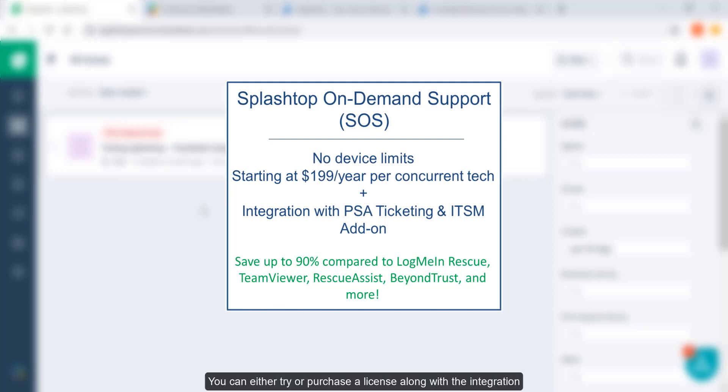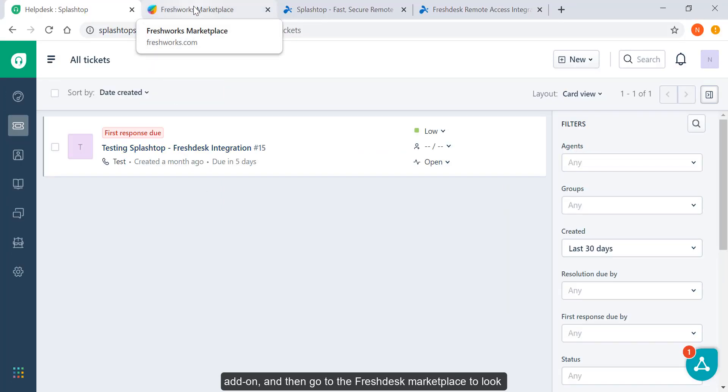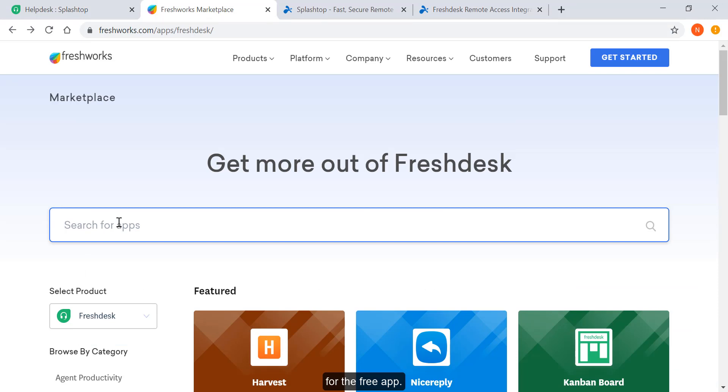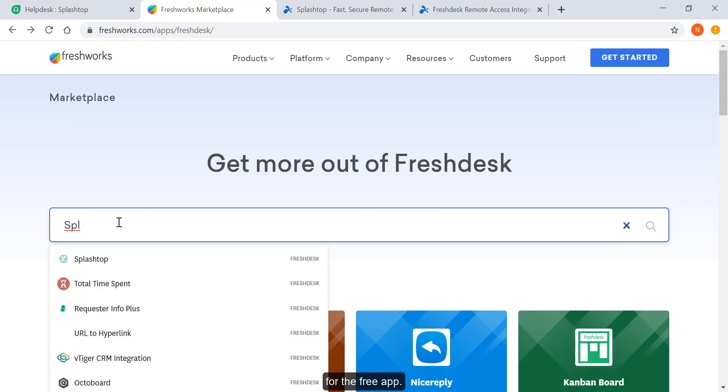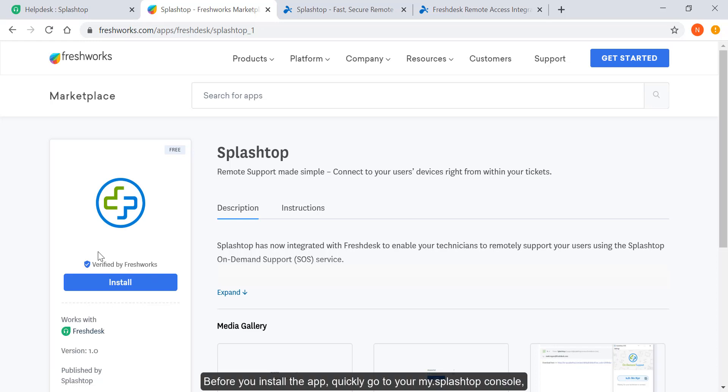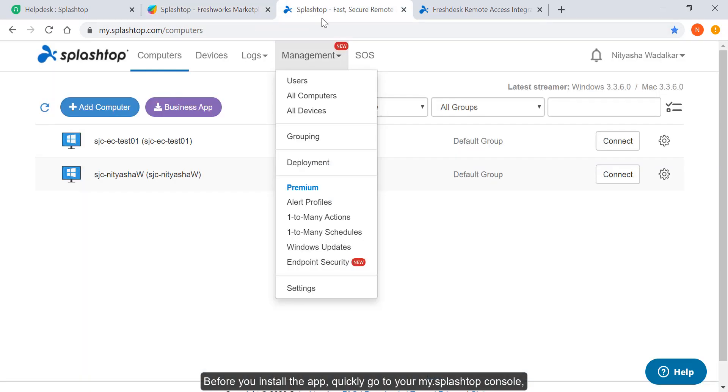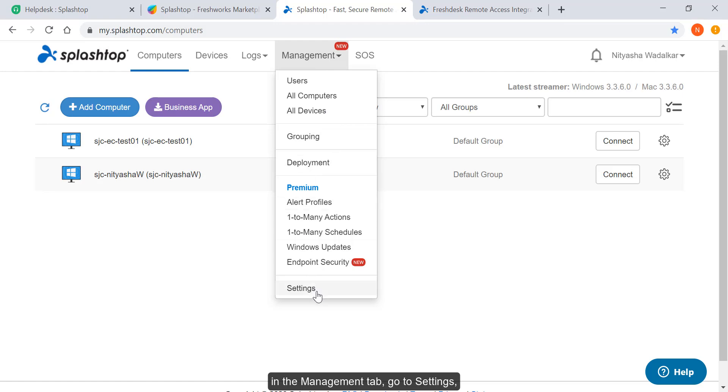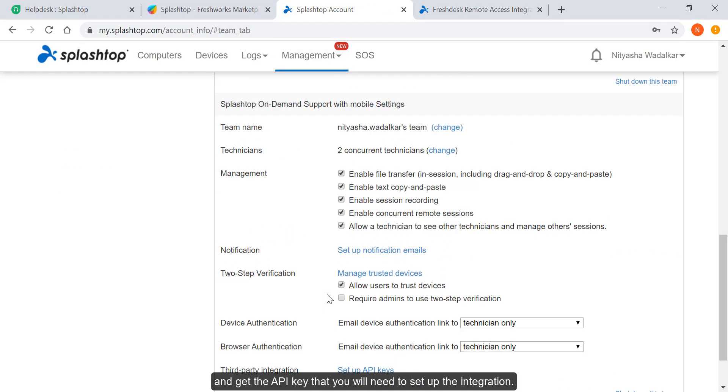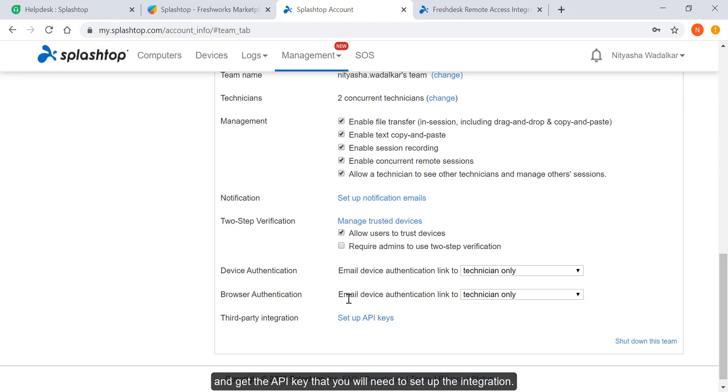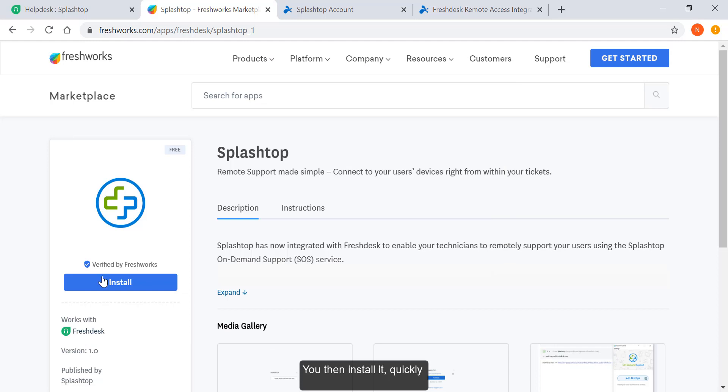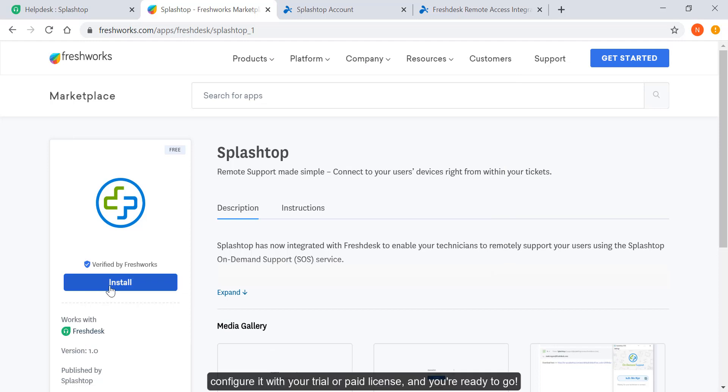You can either try or purchase a license along with the integration add-on and then go to the Freshdesk marketplace to look for the free app. Before you install the app, quickly go to your My.Splashtop console in the Management tab, go to Settings, and get the API key that you will need to set up the integration. You then install it, quickly configure it with your trial or paid license, and you're ready to go.